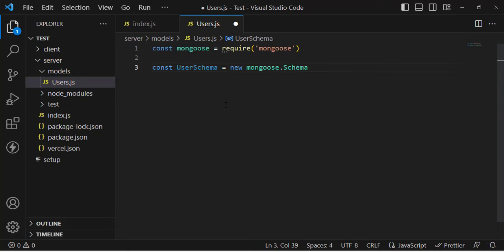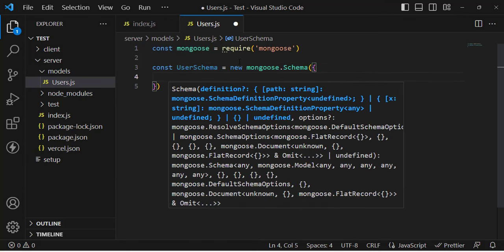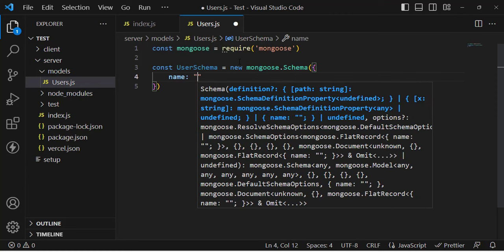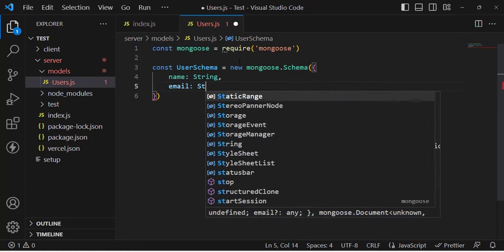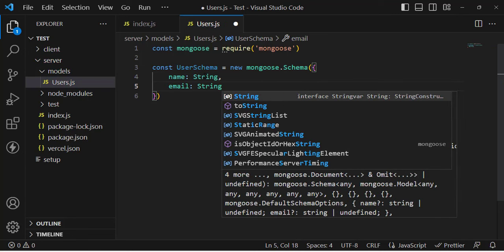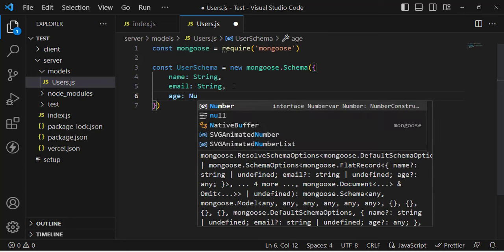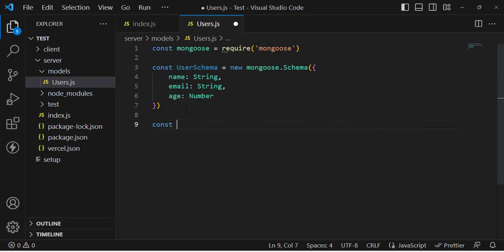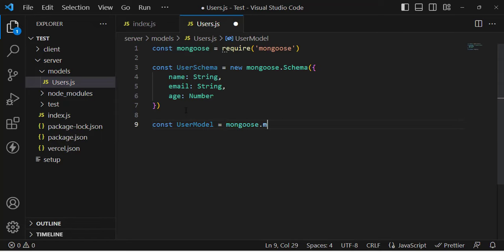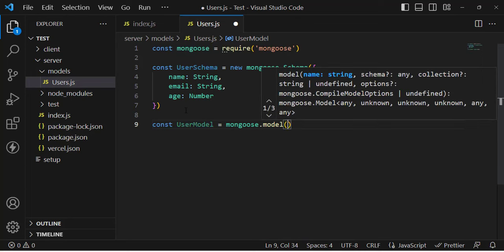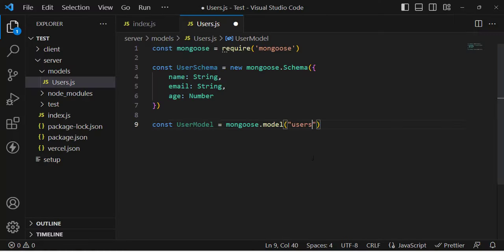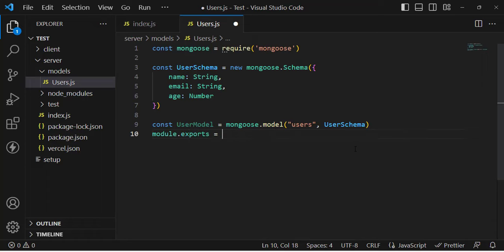After that, let's create the schema: userSchema = new mongoose.Schema(). Let's write the fields — name which is String type, email which is String type, and age which is Number type. You can add more properties like required and other validations. Then let's create the model: const userModel = mongoose.model('users', userSchema), and export it as module.exports = userModel.